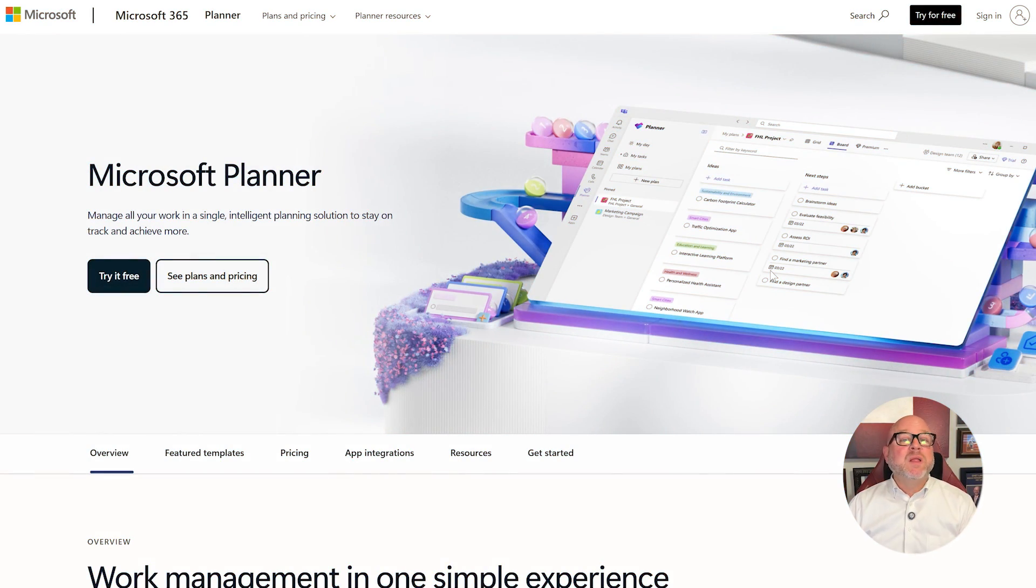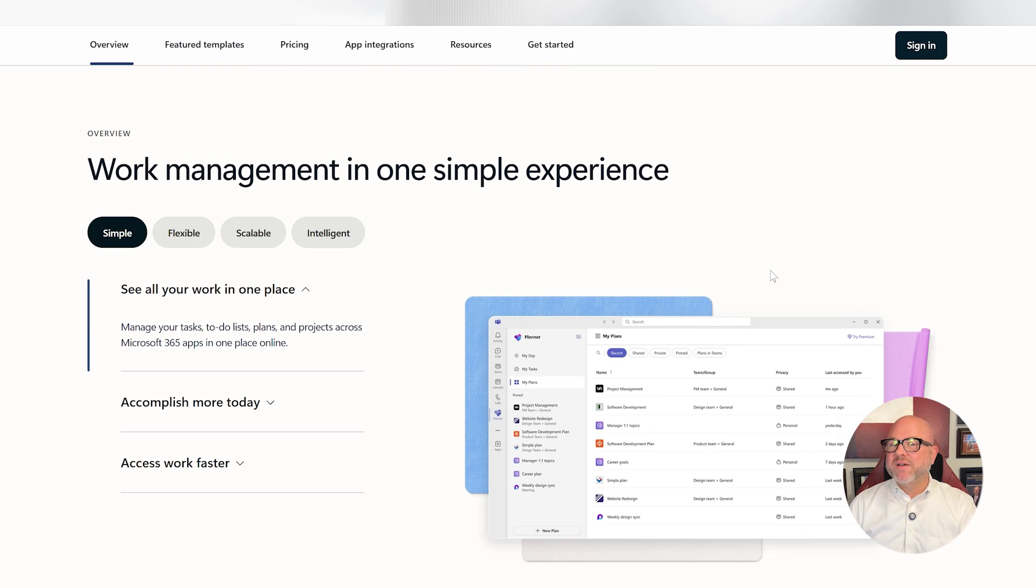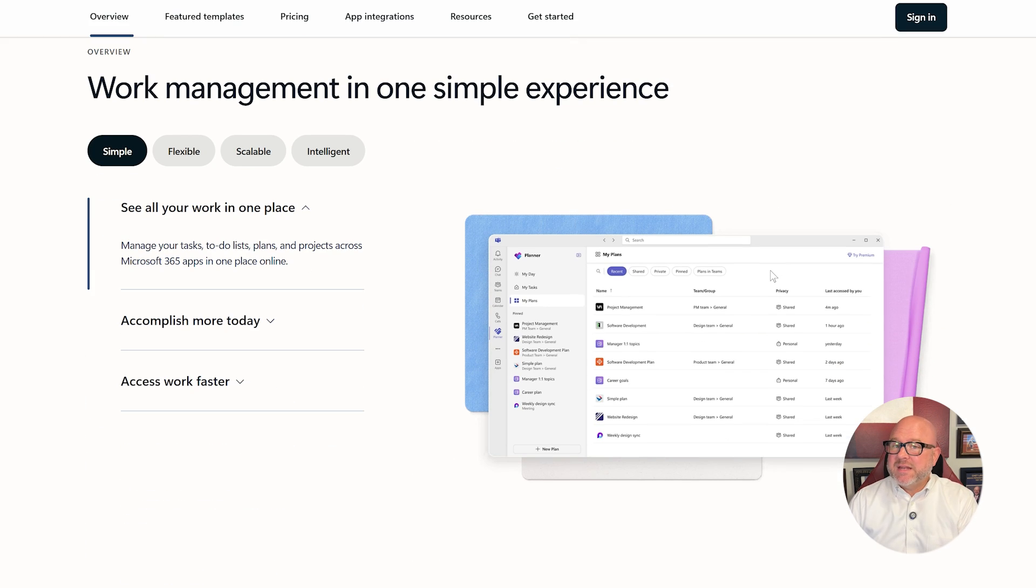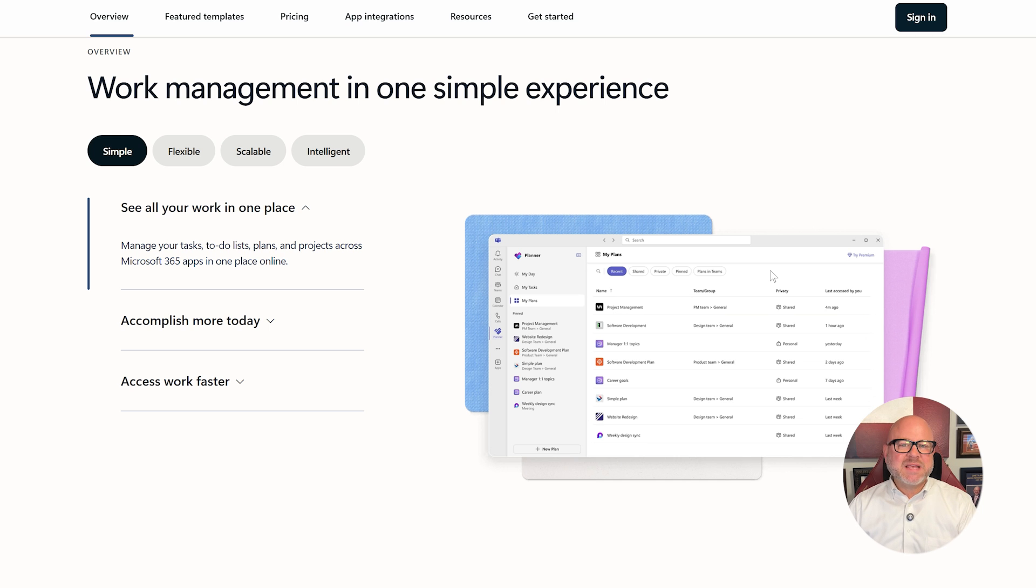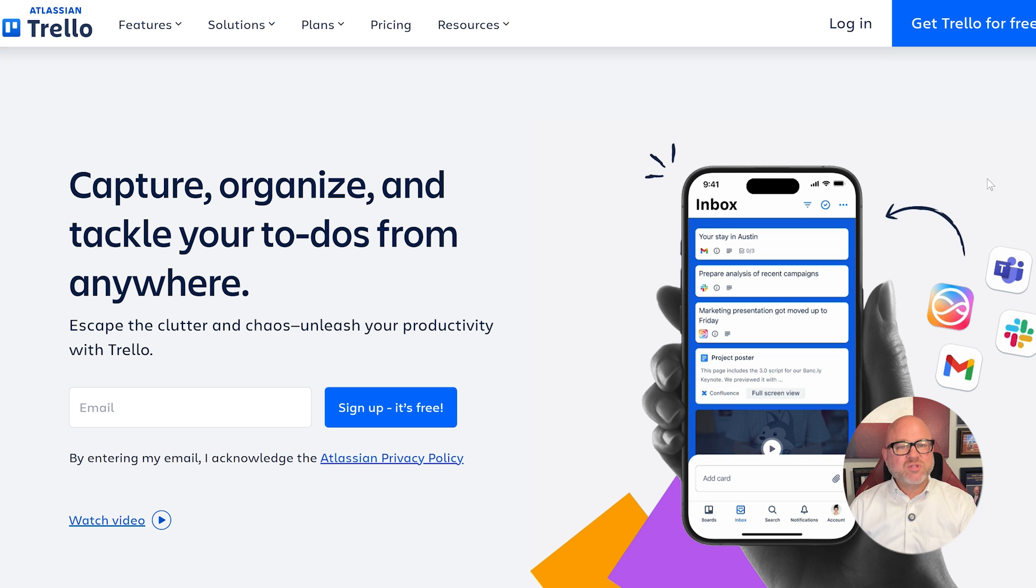First off, let's break down what each platform actually is designed for. Microsoft Planner is part of the Microsoft 365 suite, making it a natural choice for businesses already using Teams, Outlook, or SharePoint. It's all about lightweight task management and collaboration in a familiar interface.